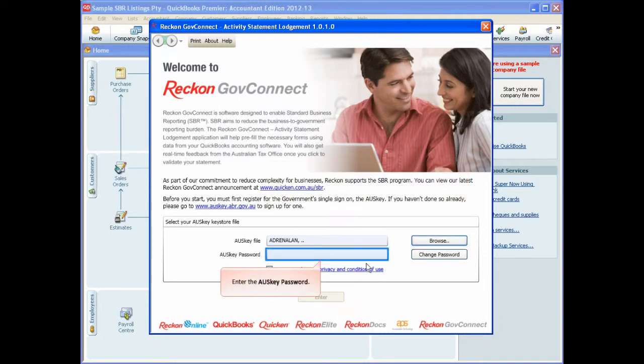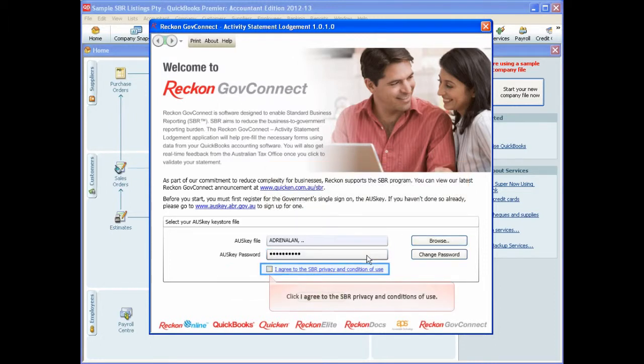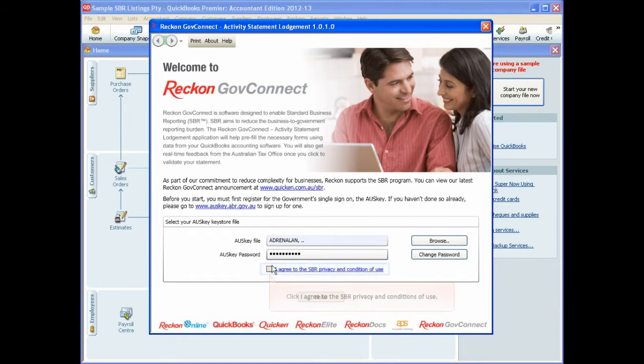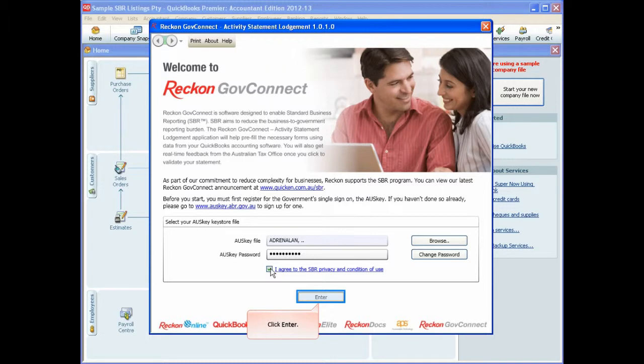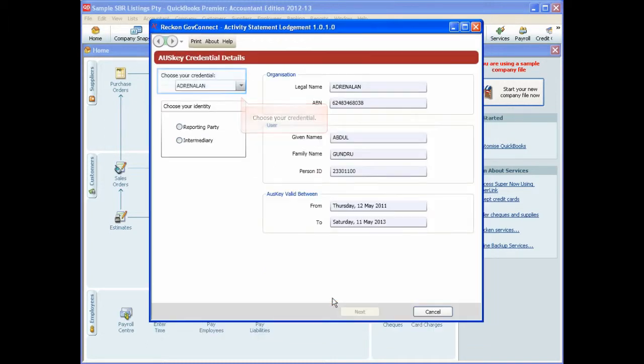Once your OSCE file is selected, enter your OSCE password and you must click 'I agree to the SBR privacy and conditions of use' and then click Enter.